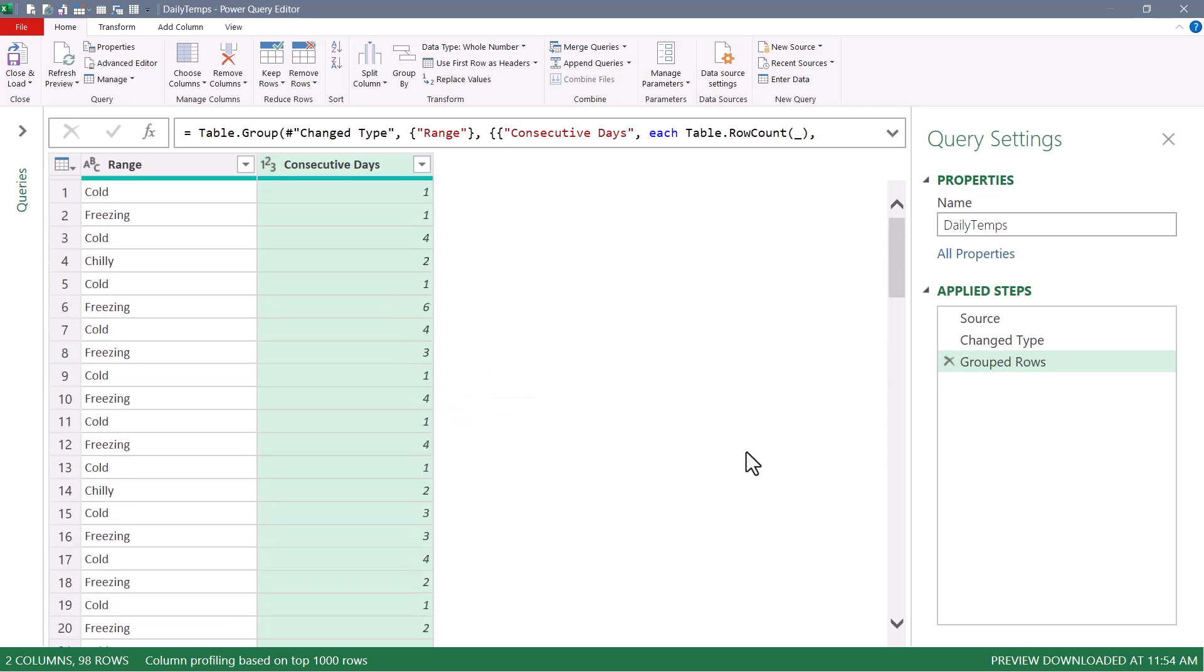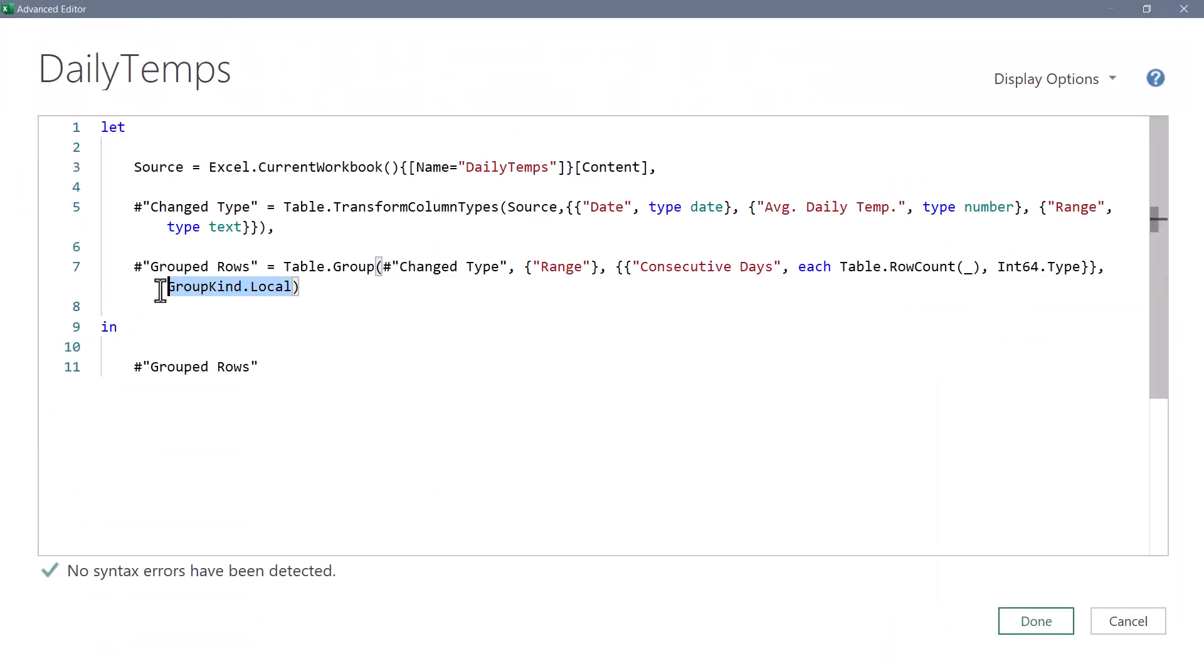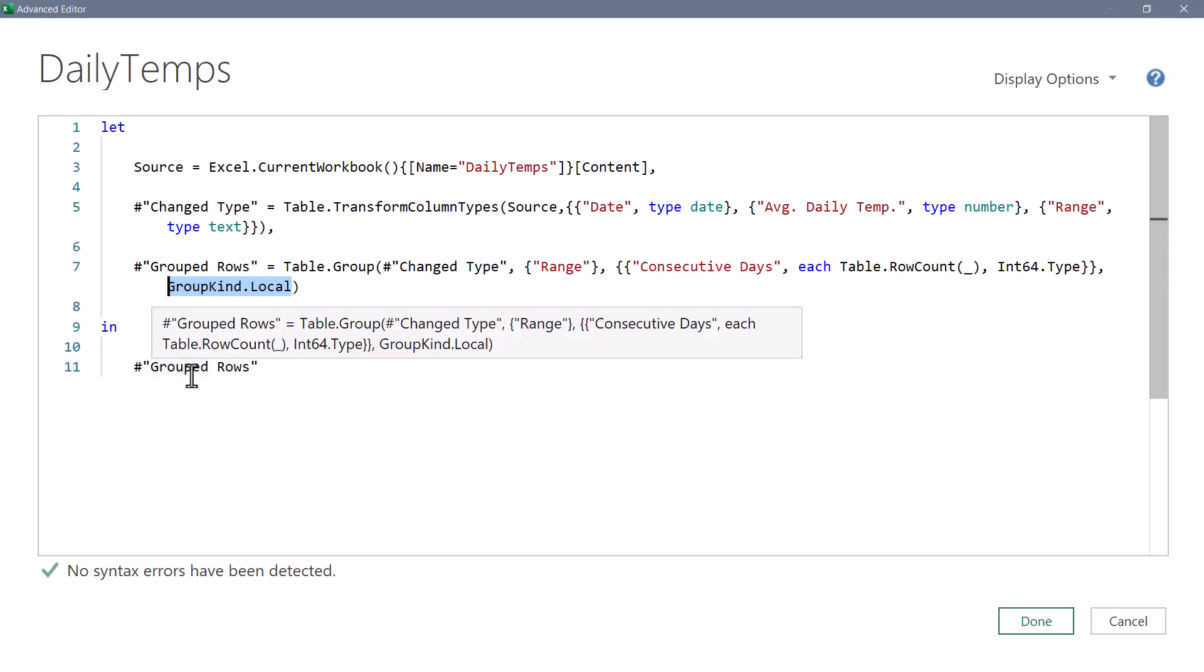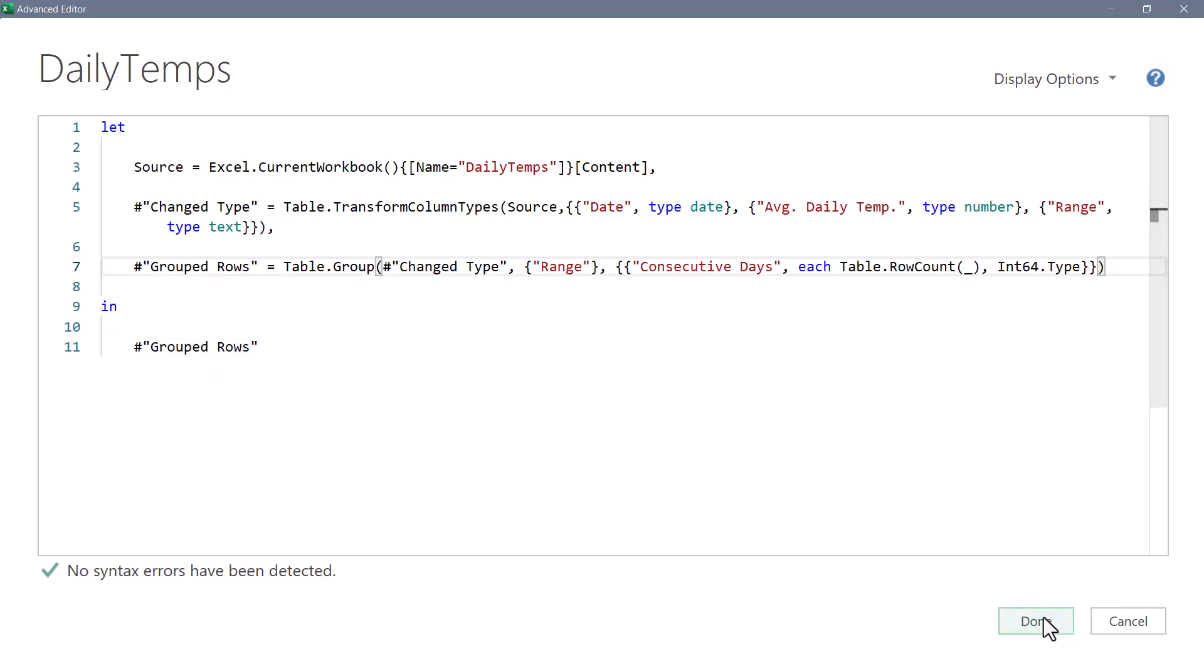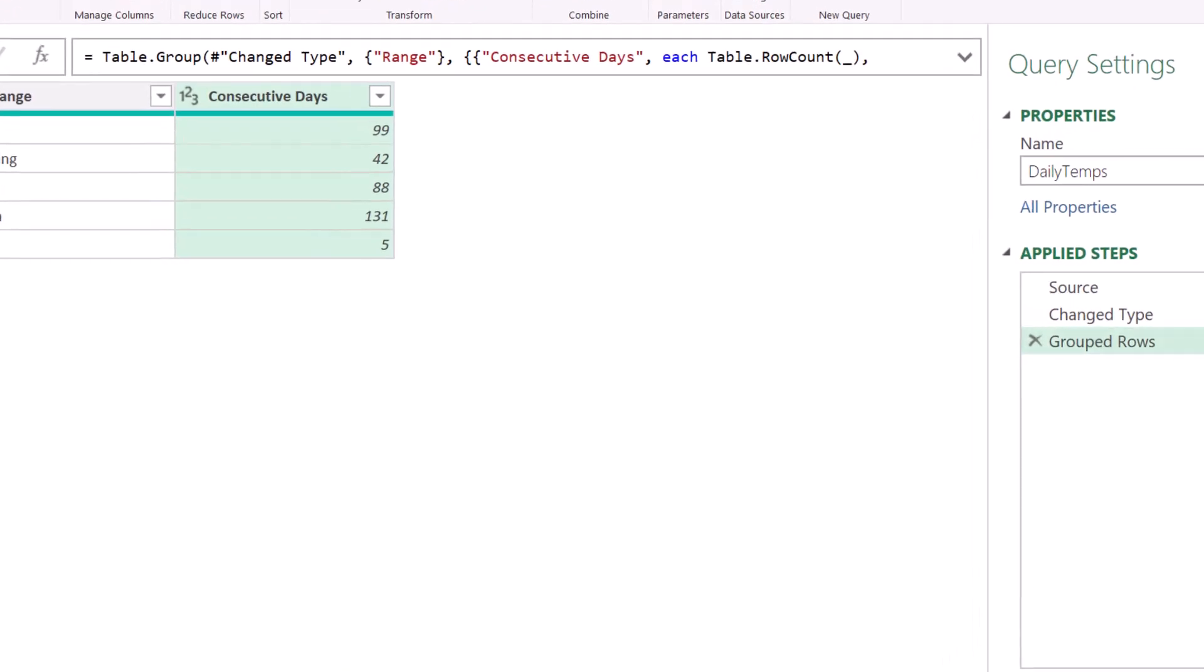Now, what will probably be more helpful is to know when that temperature range started and ended, but we can't go to the gear over here in the applied steps to extract that first state and last state of the temperature range. So what we'll have to do is go back into the advanced editor and temporarily take out this optional argument. We'll hit done. That gives us our gear back. Now that's not ideal, but that's just the way the interface works. So I'll go to the gear.